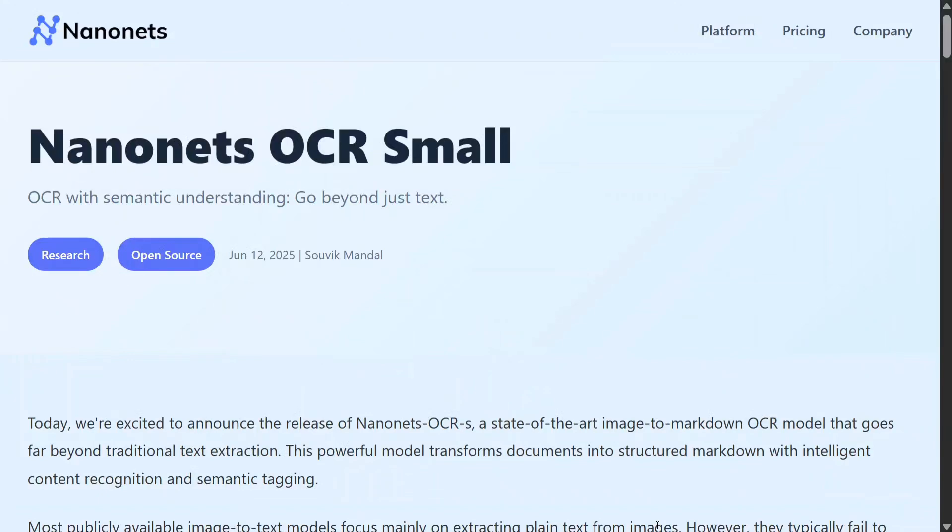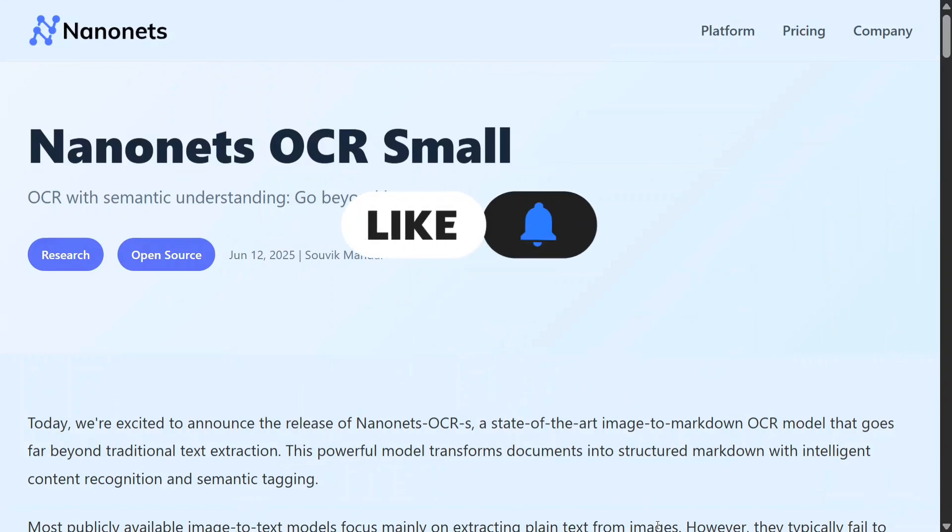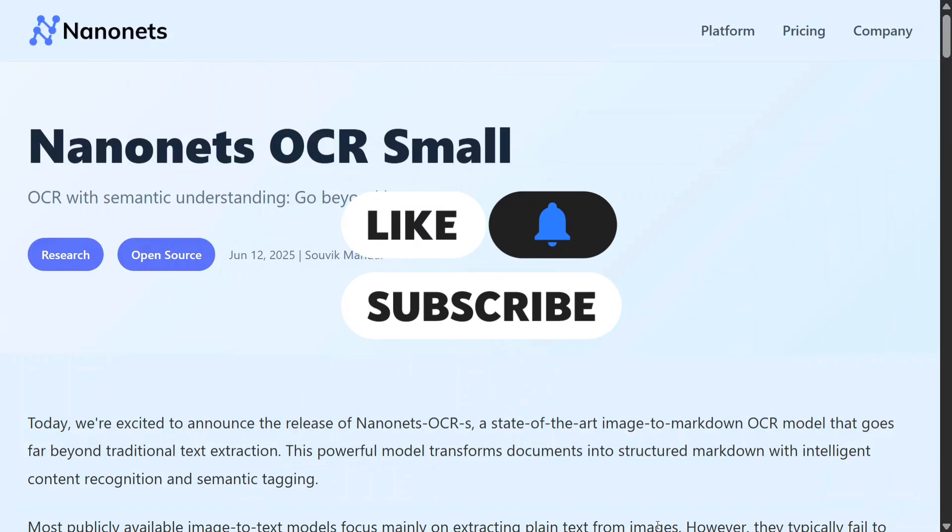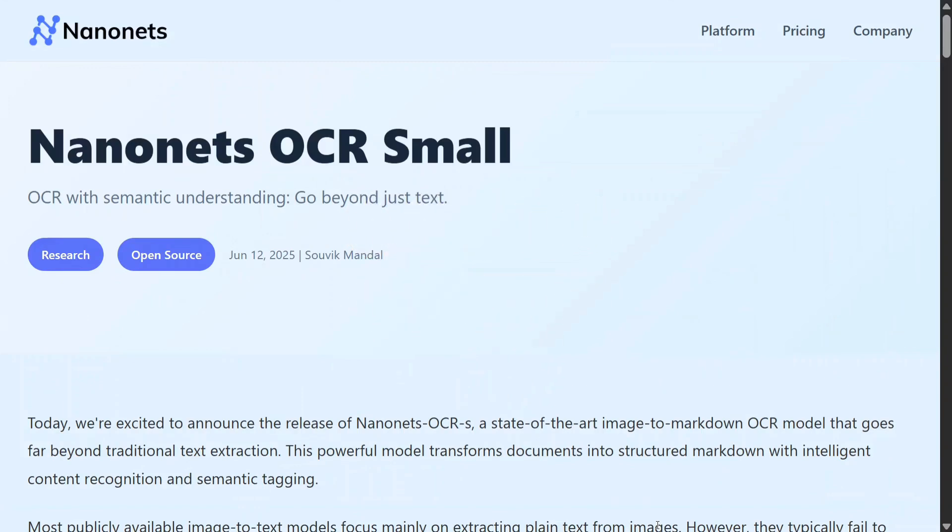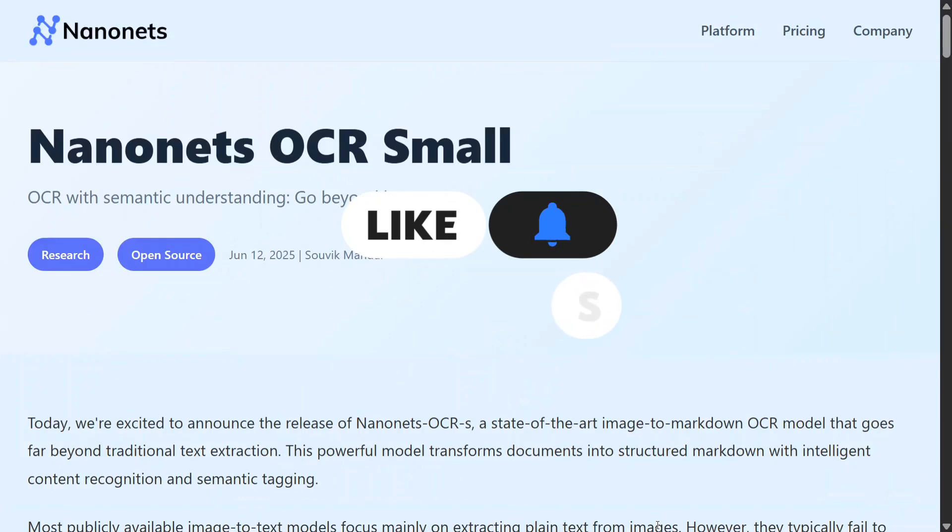Hi everyone, amongst reigning LLMs and image generation or video generation models, there is a new OCR model that has been released named Nanonets OCR-S (that is, small) which has taken Hugging Face by storm and is right now trending at number one. Why? Because this is just not an OCR, it is way beyond that.